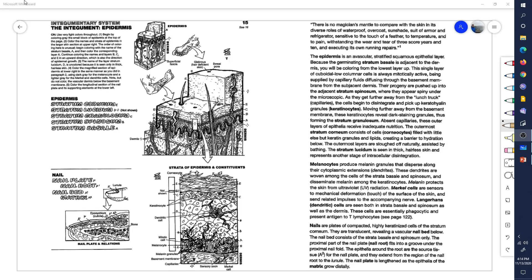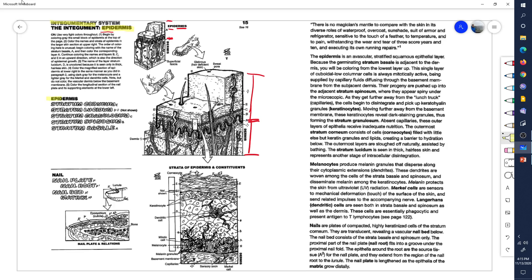Now we discuss the integumentary system. Integument is a fancy word for skin, so the integumentary system — and specifically the epidermis. The epidermis is the outer layer of skin. Epi means above or outer, so it's the outer layer of skin, not including the dermis. We'll learn about the dermis next, but now we're going to learn about the epidermis — above the dermis.